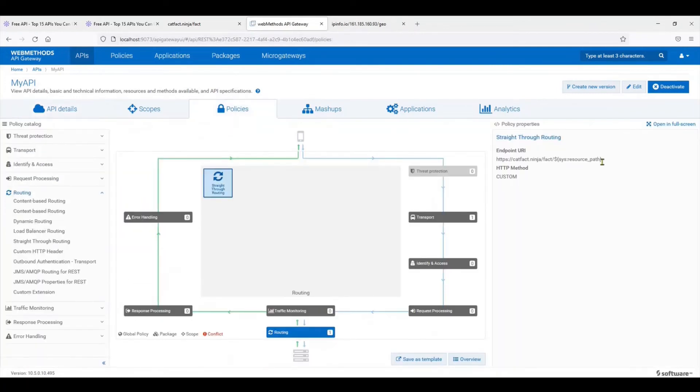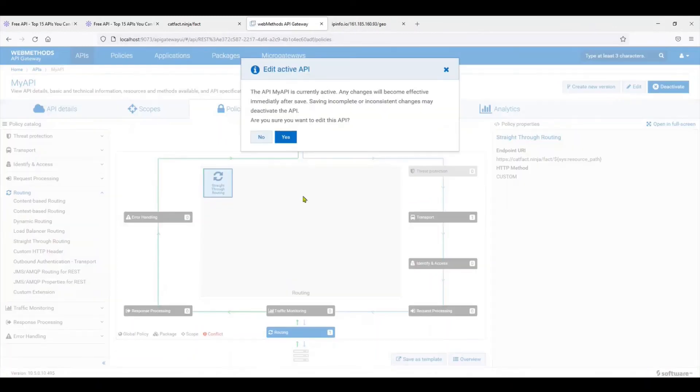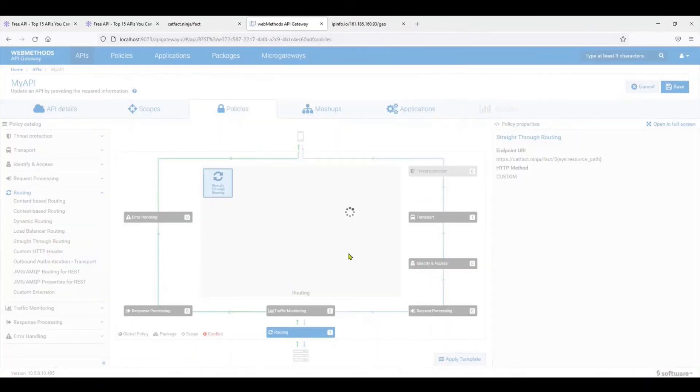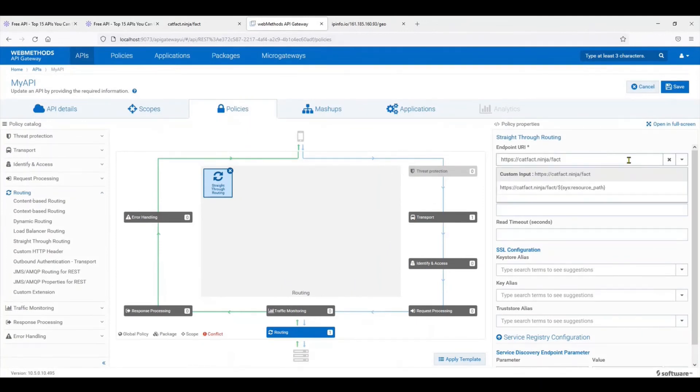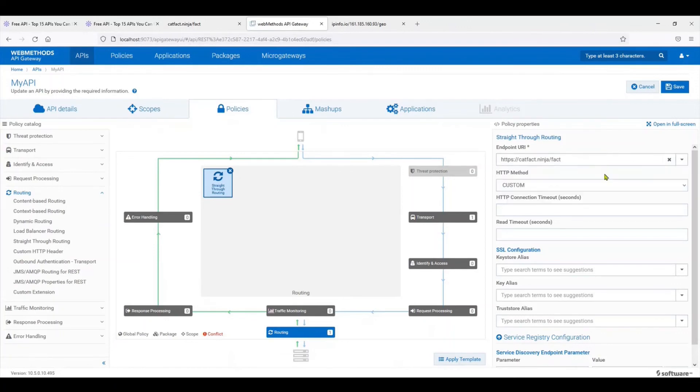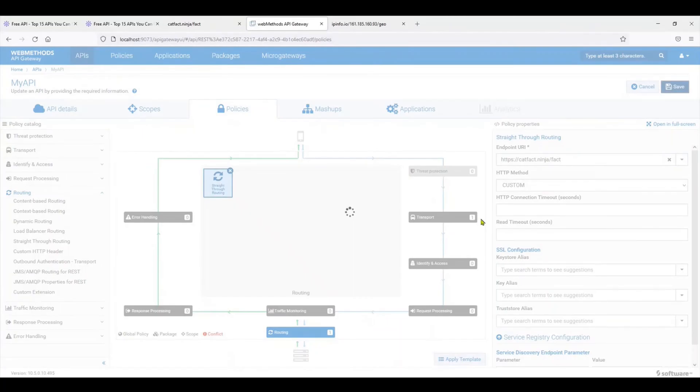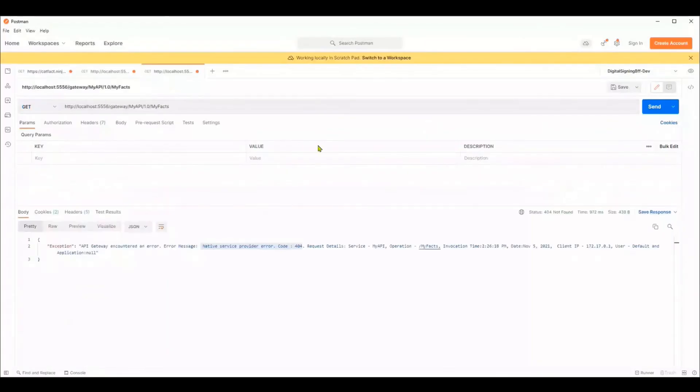So resource path, what does it do? Whatever is passed in as your resource name is automatically handed off to the backend. There are cases where you would want this behavior, but for the simplest API, what we're going to do is remove the sys resource path from here and just leave it as fact. We're going to say just access this as is. Let's save it once more.